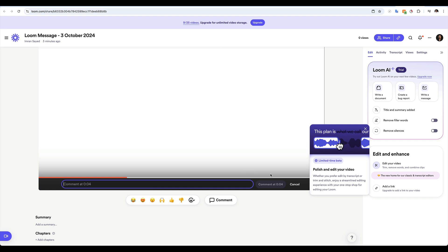Whoever you share this link with will be able to get access to your video. That's how simple it is. Thanks a lot. Take care and all the best for your first assignment. Bye.